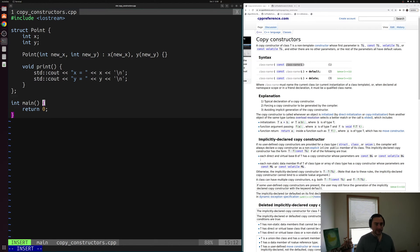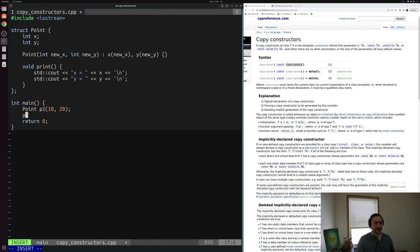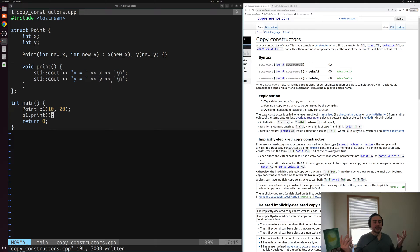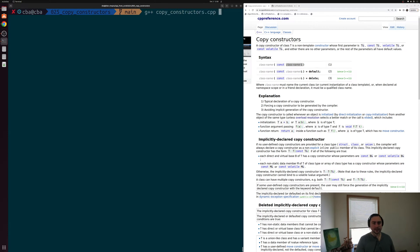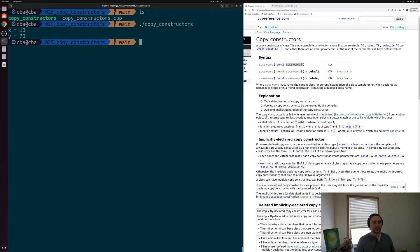Down in our main function, let's create a point p1 and initialize x and y to 10 and 20 respectively, then call p1.print. This is all pretty straightforward — it's what we've looked at before when defining structs and constructors. We'll save this, compile copy_constructors.cpp, and run it. Unsurprisingly, we see x is equal to 10 and y is equal to 20, which is what we initialized inside our constructor.